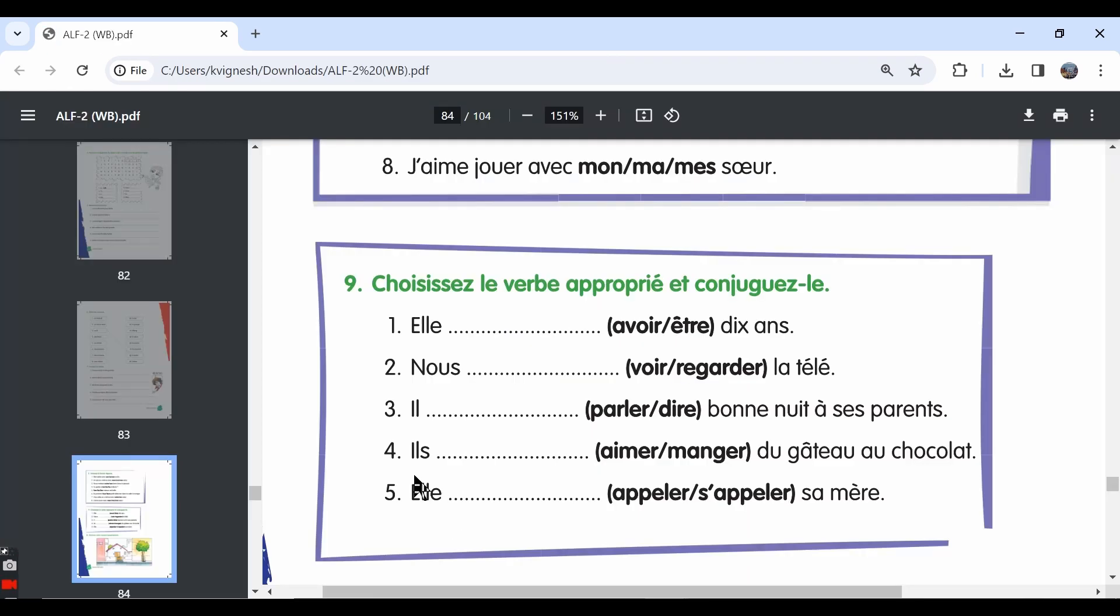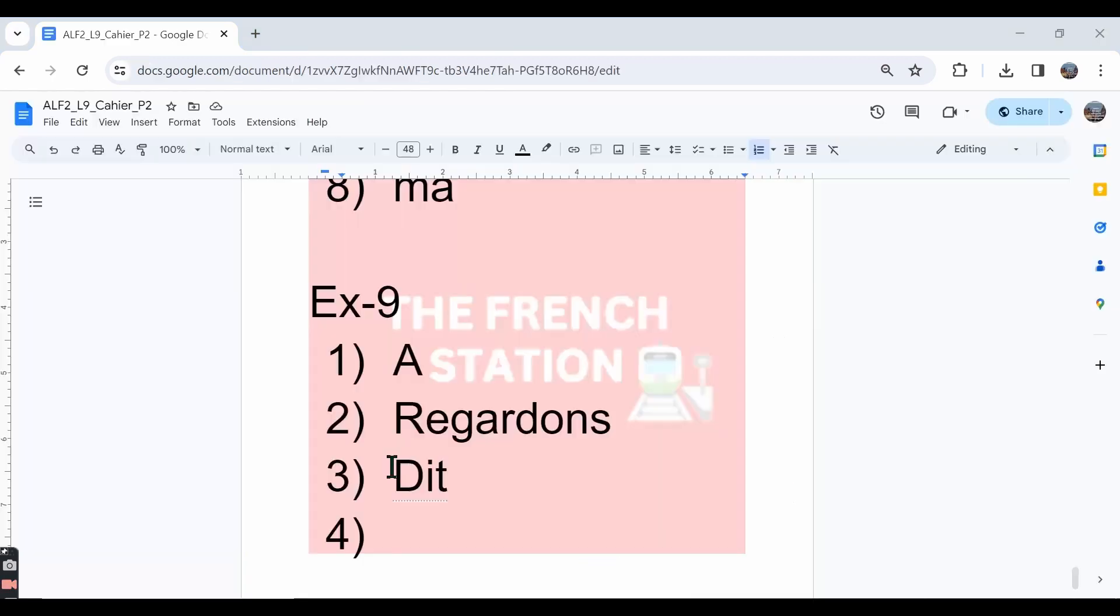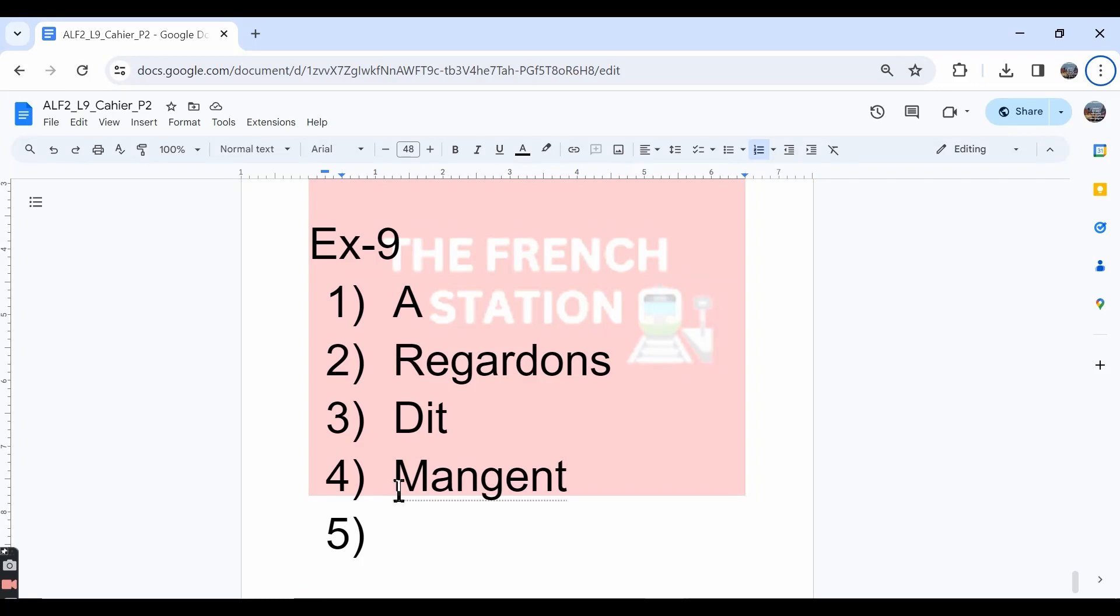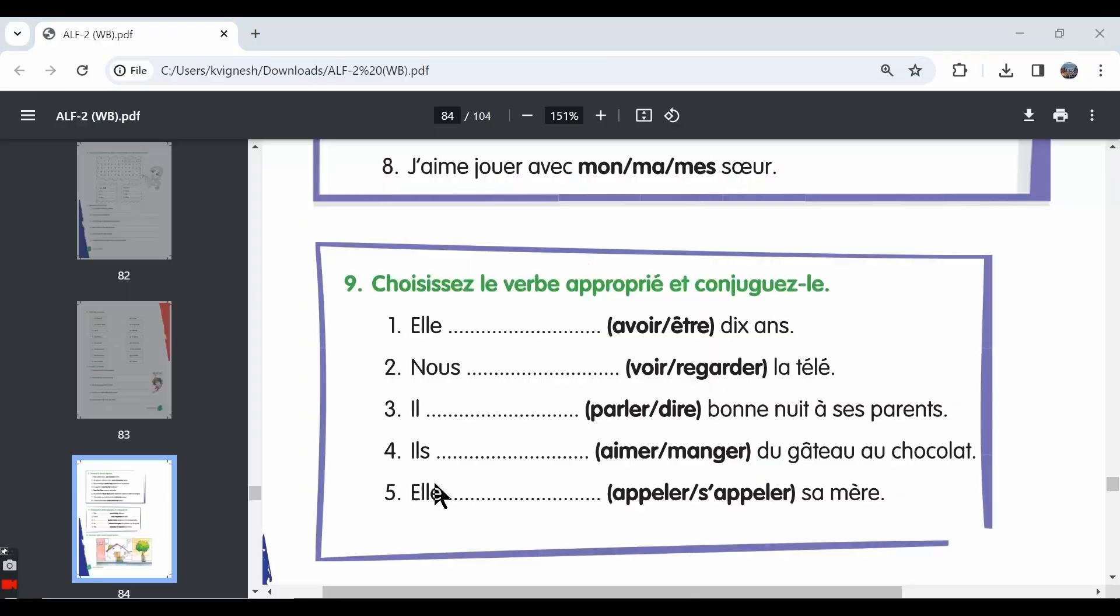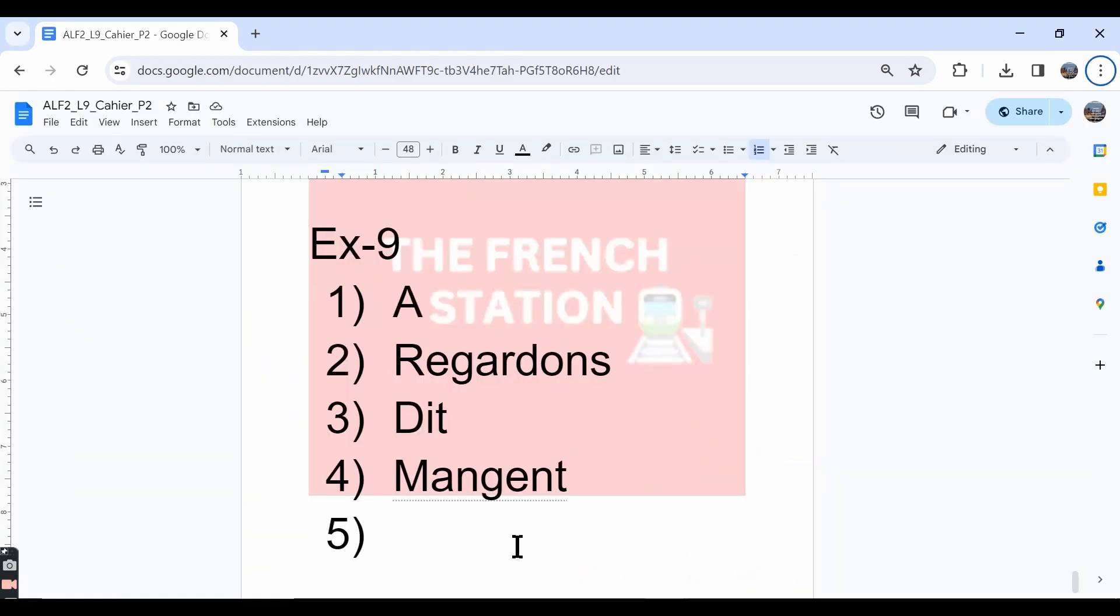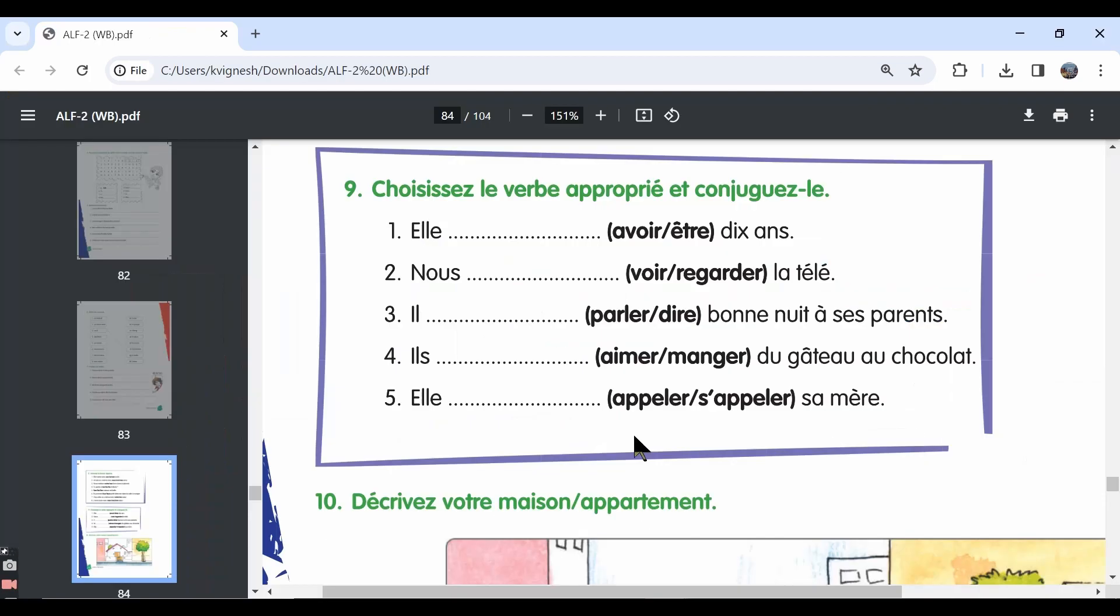The fourth one, il dash du gâteau au chocolat. We need to choose the answer manger for this. That is because the verb aimer is not followed by a partitive article. We've already learned that verbs like aimer, adorer, préférer and détester, these four verbs are directly not followed by the partitive articles. The answer should be il mange. The fifth one, elle dash sa mère. She calls her mother, right? We can choose the verb appeler and in the elle form it is conjugated as appelle. Elle appelle sa mère. She is calling her mother.